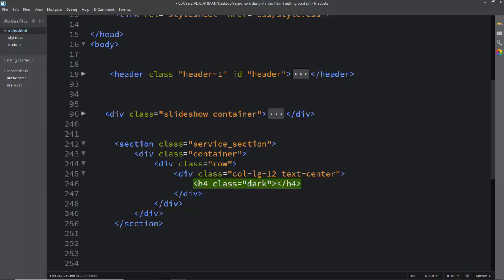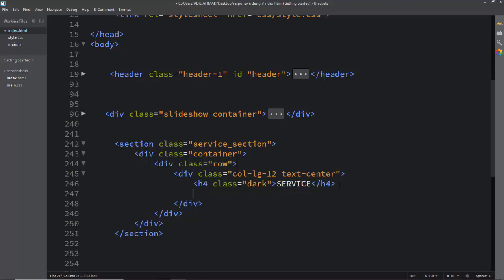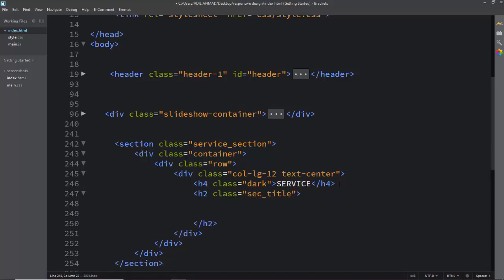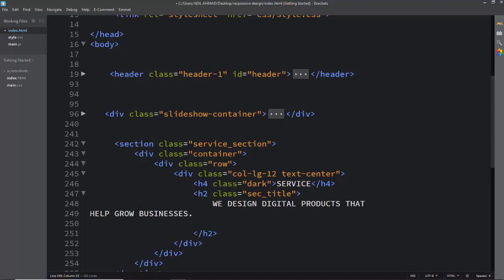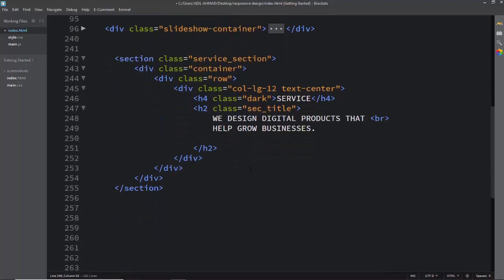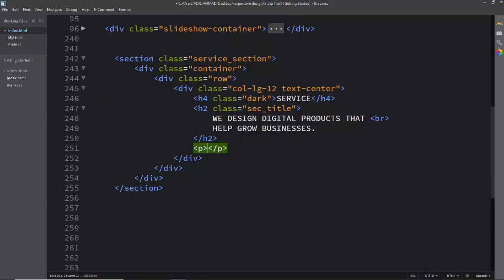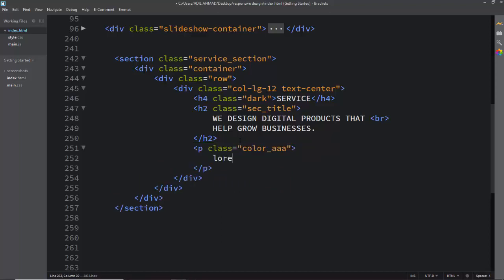Now we need a heading tag like h4 with a custom class called 'dark'. This will contain the title text like 'service'. Then we need an h2 tag with a class called 'section_title', and I'm putting some dummy text inside it. After the h2 heading tag, we'll take a p tag with a class called 'color_triple_a' and put dummy lorem ipsum text — about 18 words.